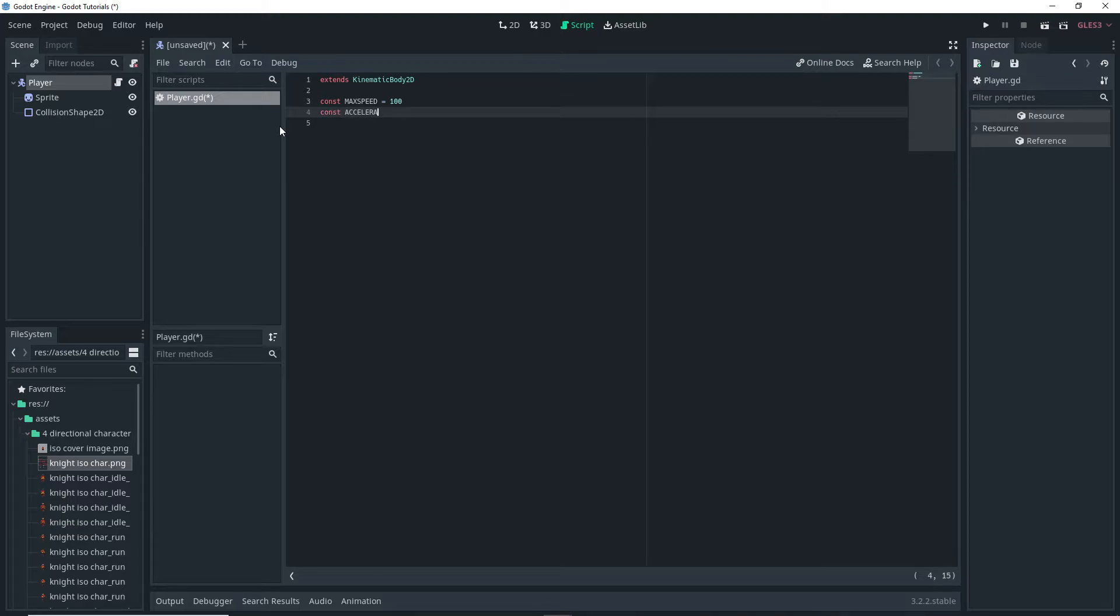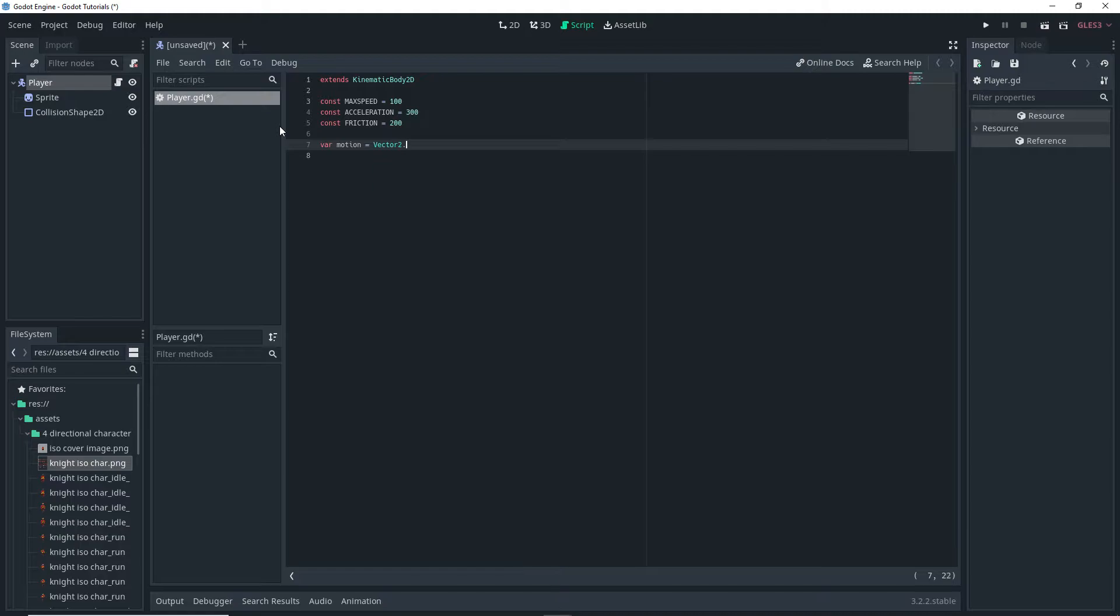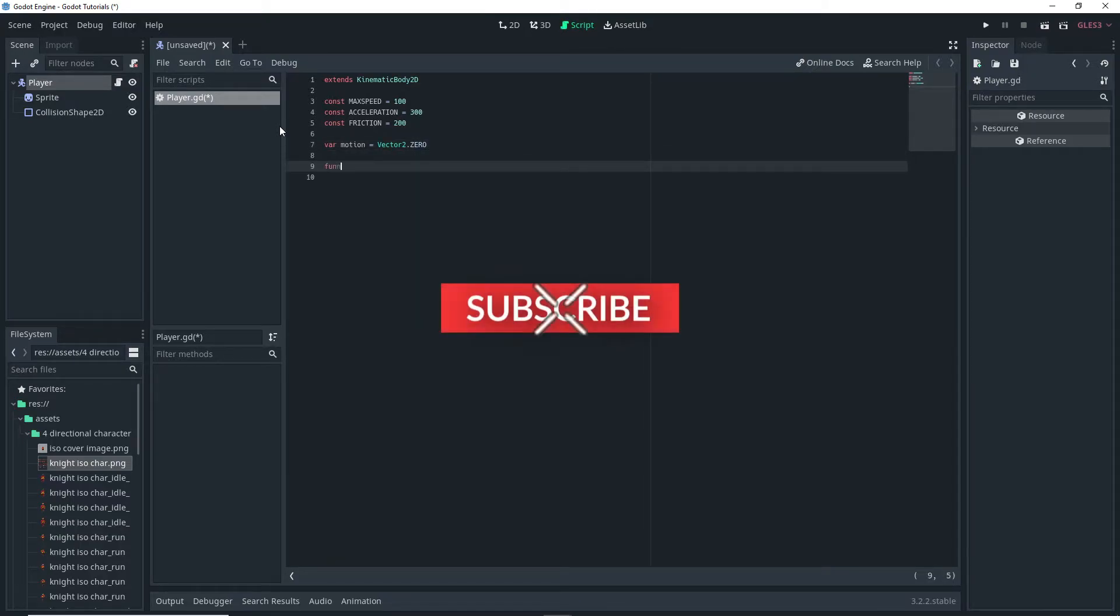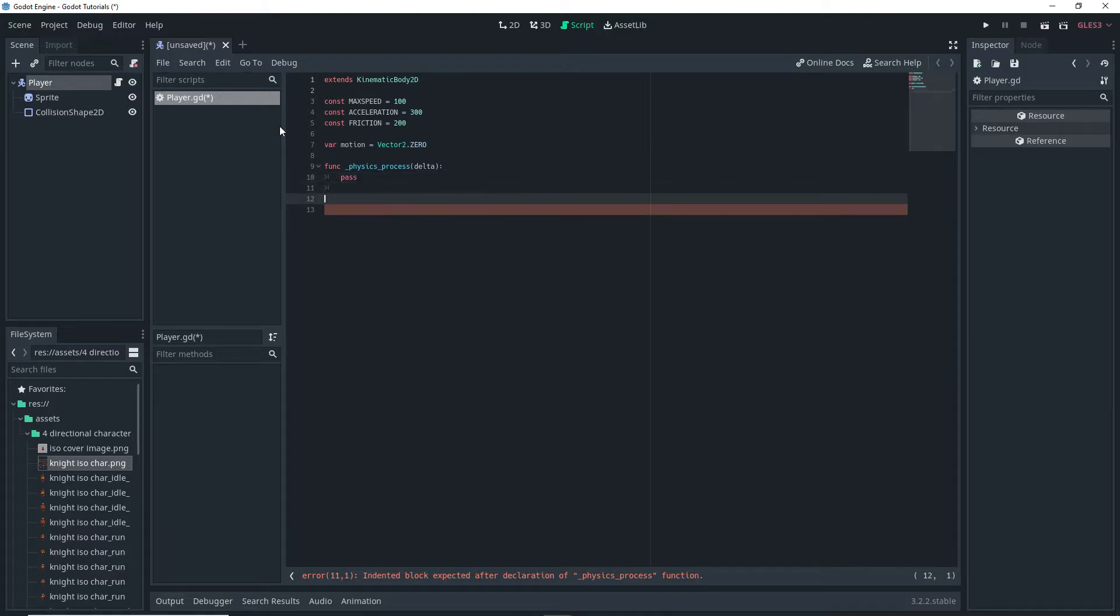And then I'm just adding some variables here for different things such as max speed, acceleration, and friction. And then I'm setting up another variable for the motion so motion is equal to vector 2.0. And then I'm setting up the physics process built in function and doing pass for now.